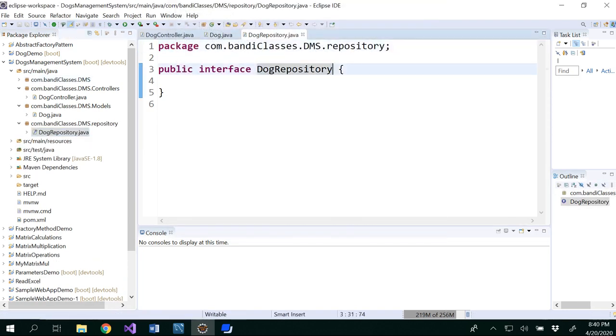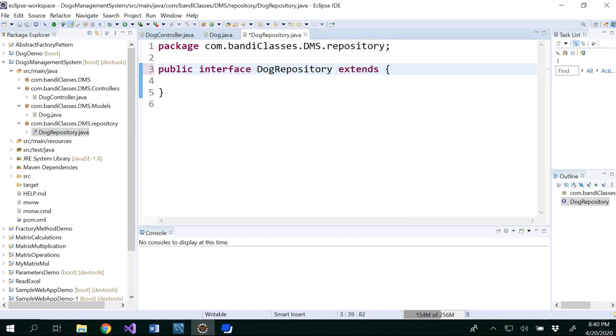In the dog repository, so we know this is an interface. So interface can extend other interfaces, right? So you could say extends CRUD repository.